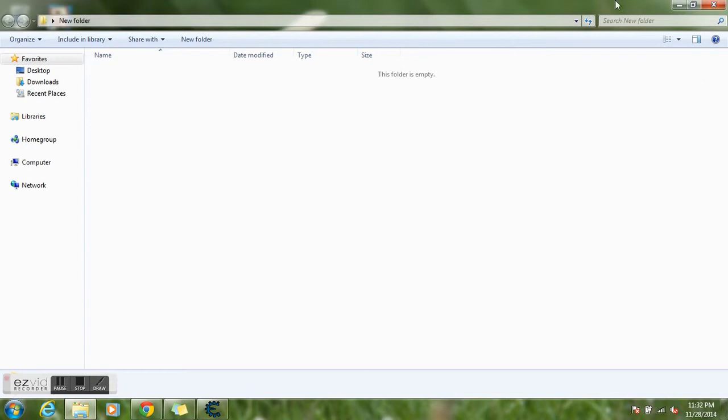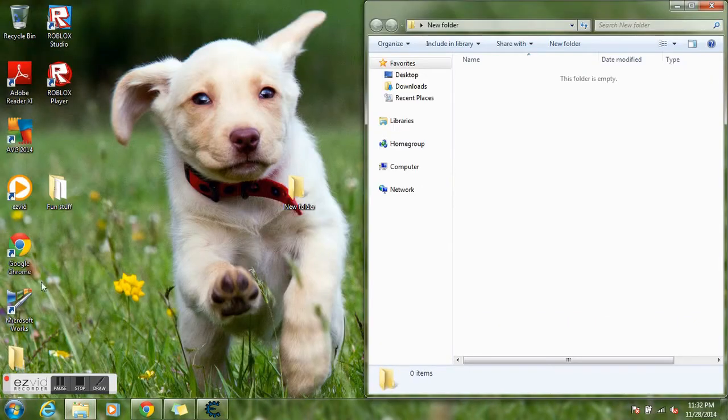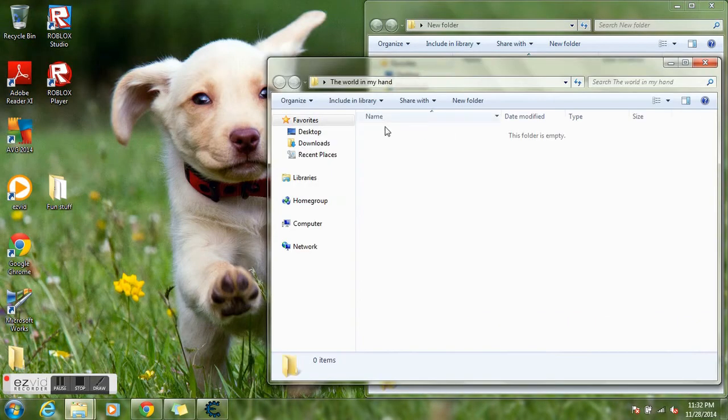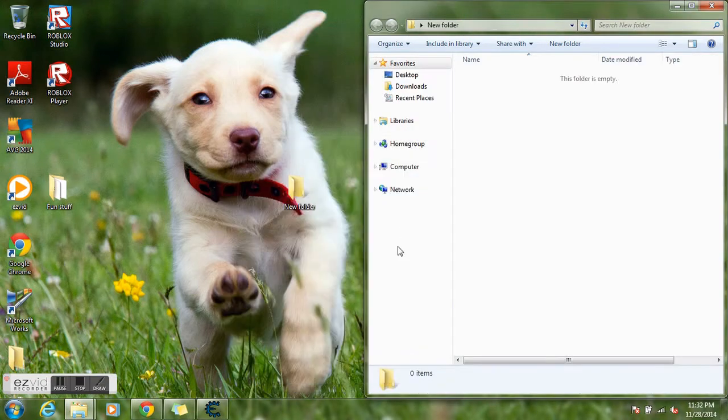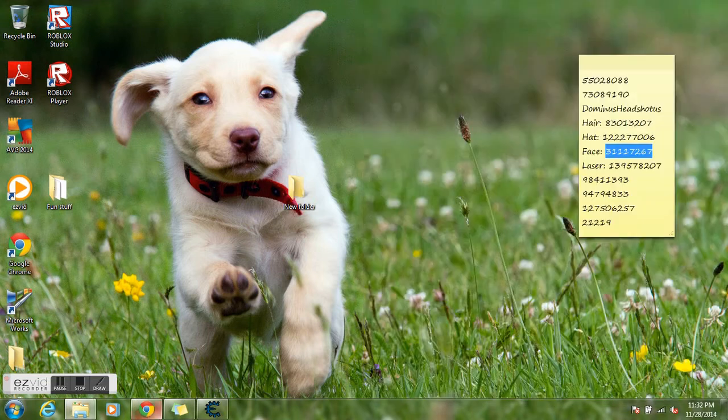Notice this, open this up, click download, place your Cheat Engine stuff right in here, then just close everything.